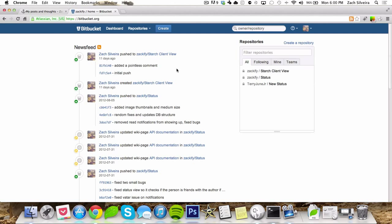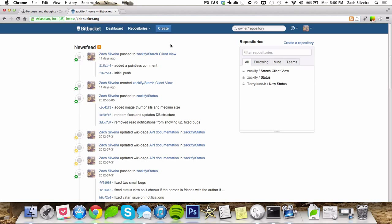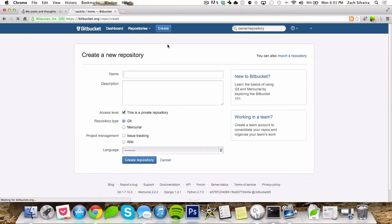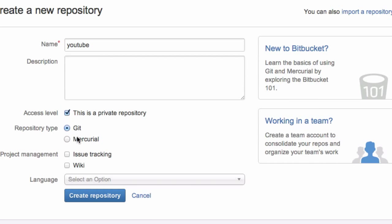But this one's just going to be going over how to set up a Git repository on bitbucket.org. If you want to get started, go to bitbucket.org and sign up. I'm going to make a new repository right now. I'll just call this YouTube. I don't need a description. We're going to use Git.